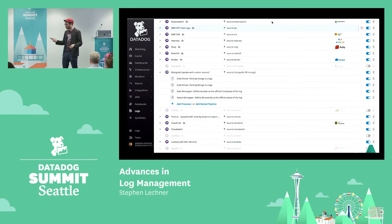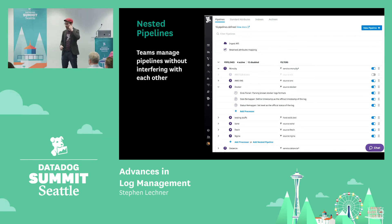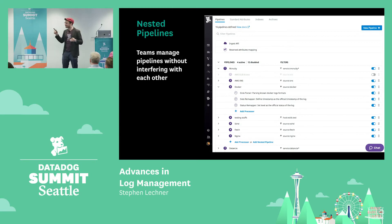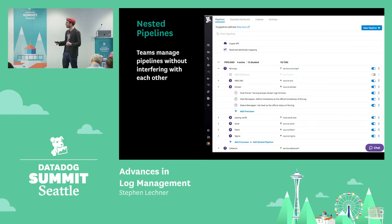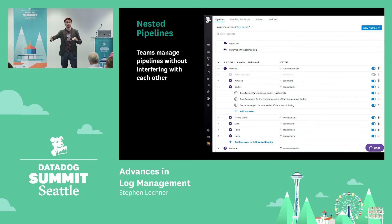Fortunately, they were able to start using a new feature that Datadog has released: nested pipelines. You can now actually nest pipelines into a higher-level hierarchy. Instead of just having one pipeline for every source or type of log event, they were able to set up a pipeline per team, and within each team's pipeline, create a sub-pipeline for each type or source of log event.